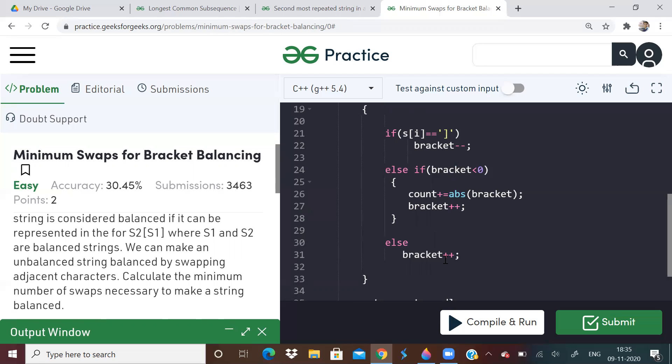If it is an opening bracket, bracket value bracket plus plus, if you get a closing bracket, then do bracket minus minus. And if bracket value is less than zero, then what you do is you add absolute value of this bracket value to the count variable and do bracket plus plus.